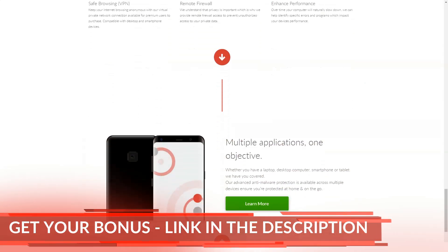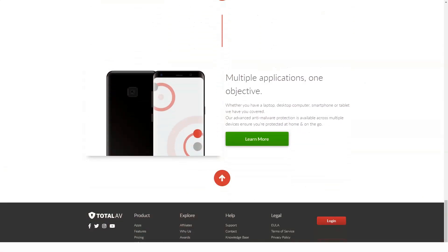TotalAV Antivirus Pro looks cheap at $19 for a one-year license for three computers, but then upgrades to a seemingly expensive $99.